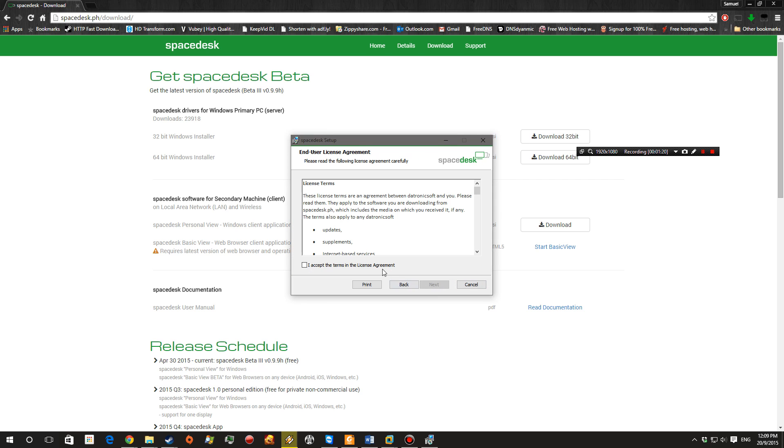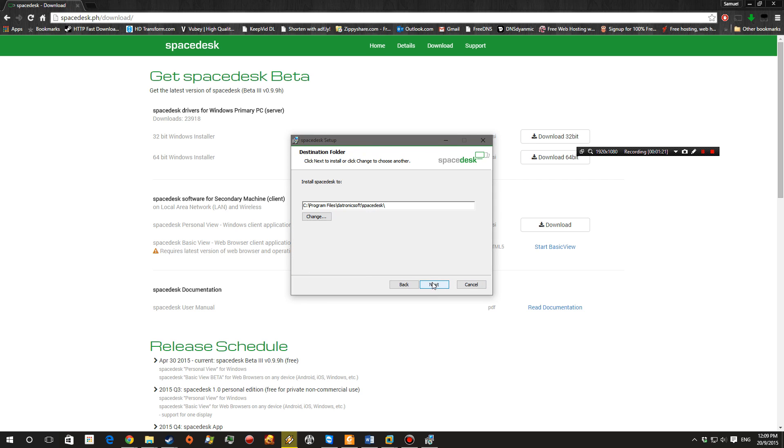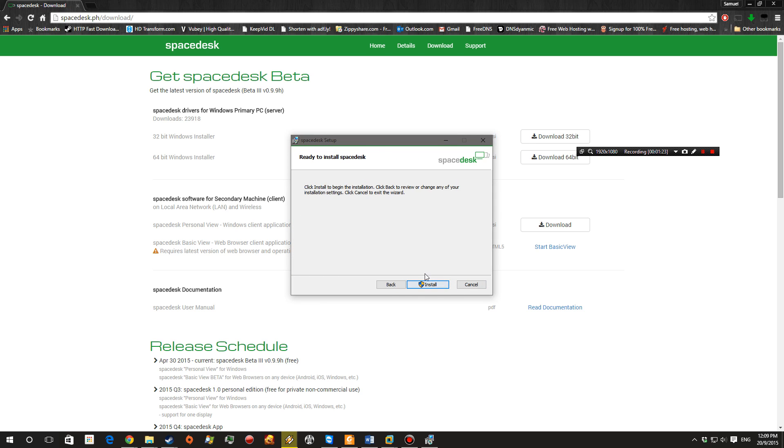Okay, so just go ahead and hit next, next, next and go through the setup for Spacedesk.